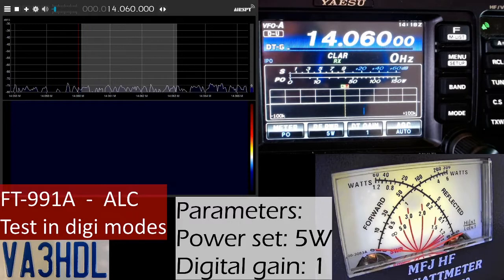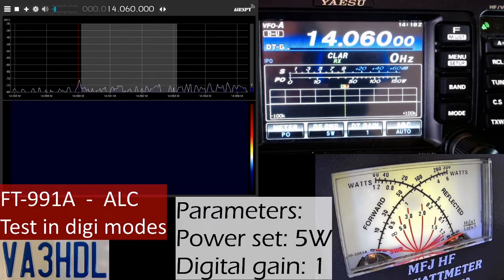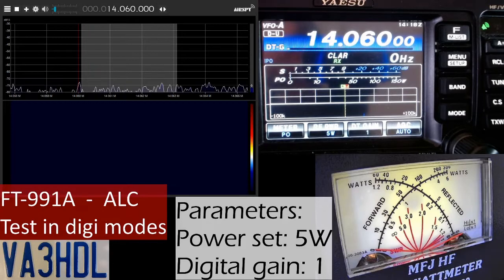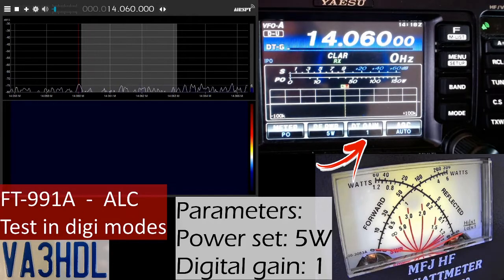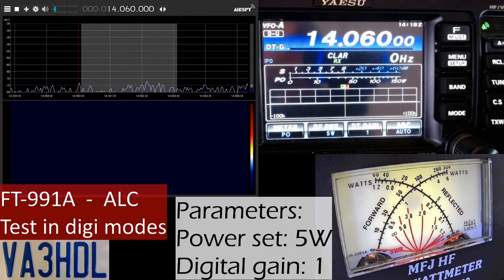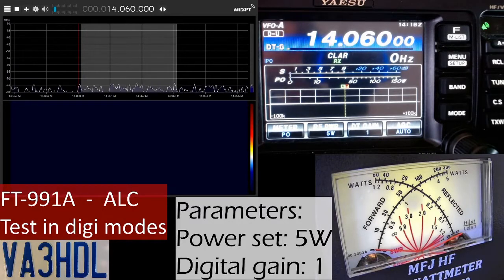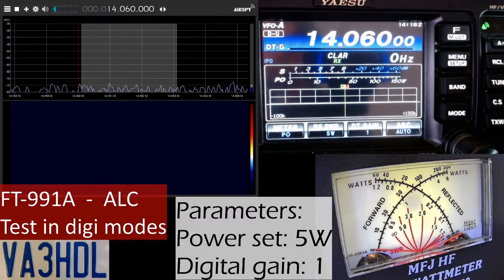You can see it running on the top left corner of the screen. On the right side at the top you have the radio - the power setting is at 5 watts and the digital gain is at 1. In the bottom right corner is an external power meter. I'm connecting to a dummy load, so I'm not transmitting anything to the air while doing these tests.